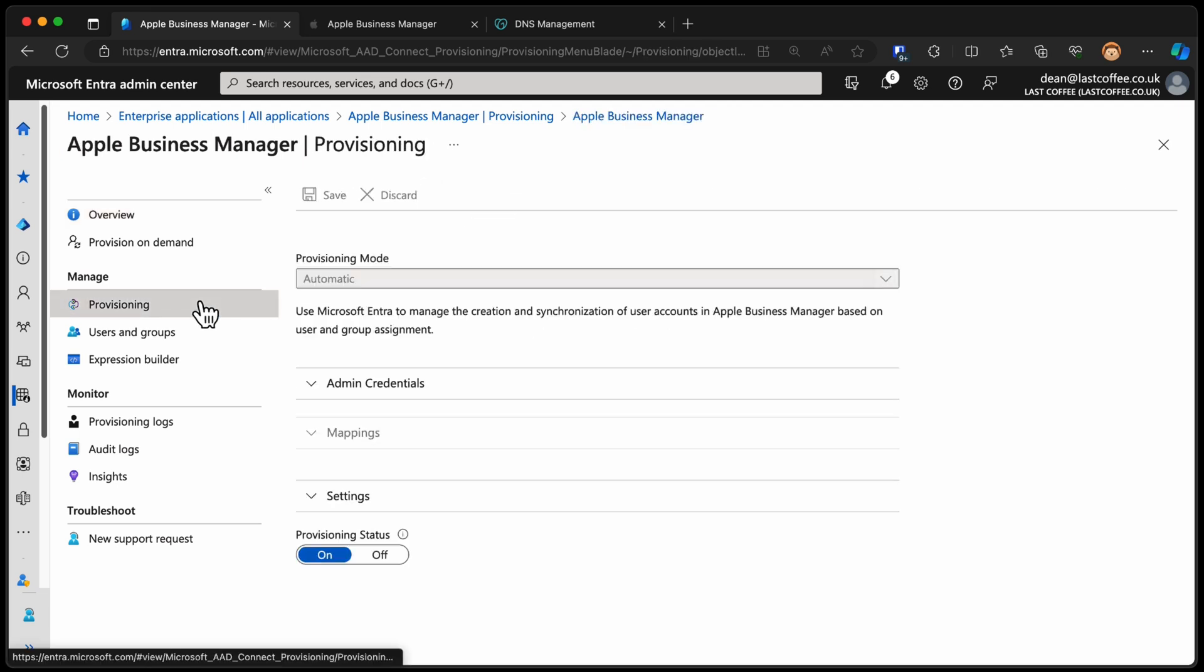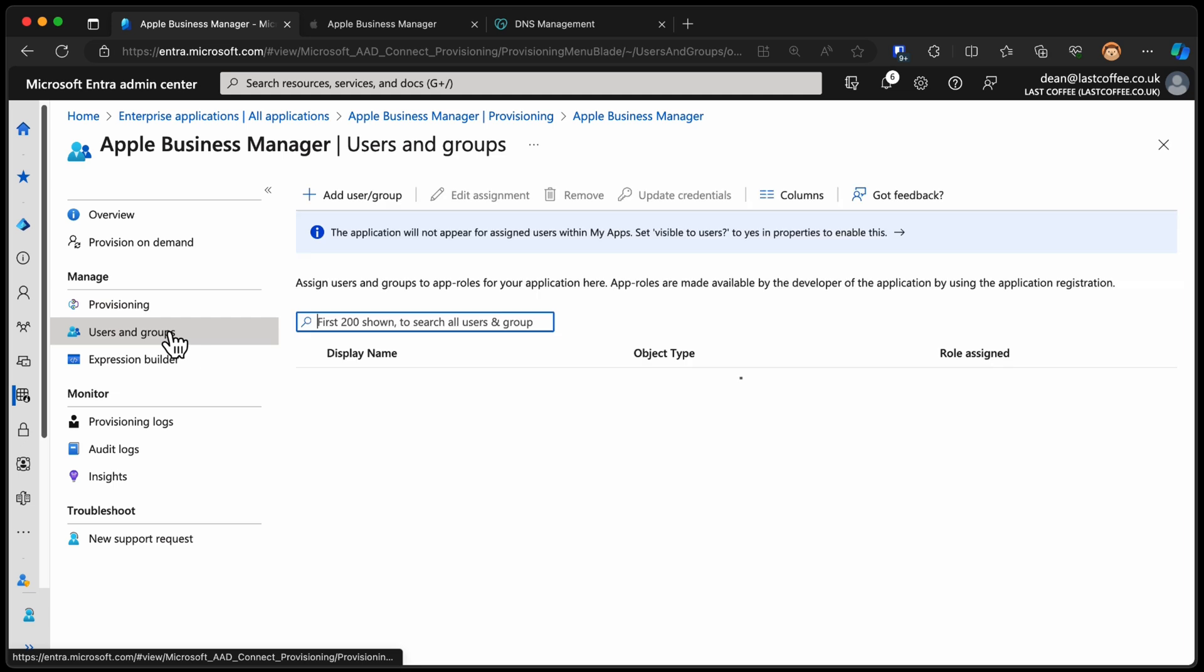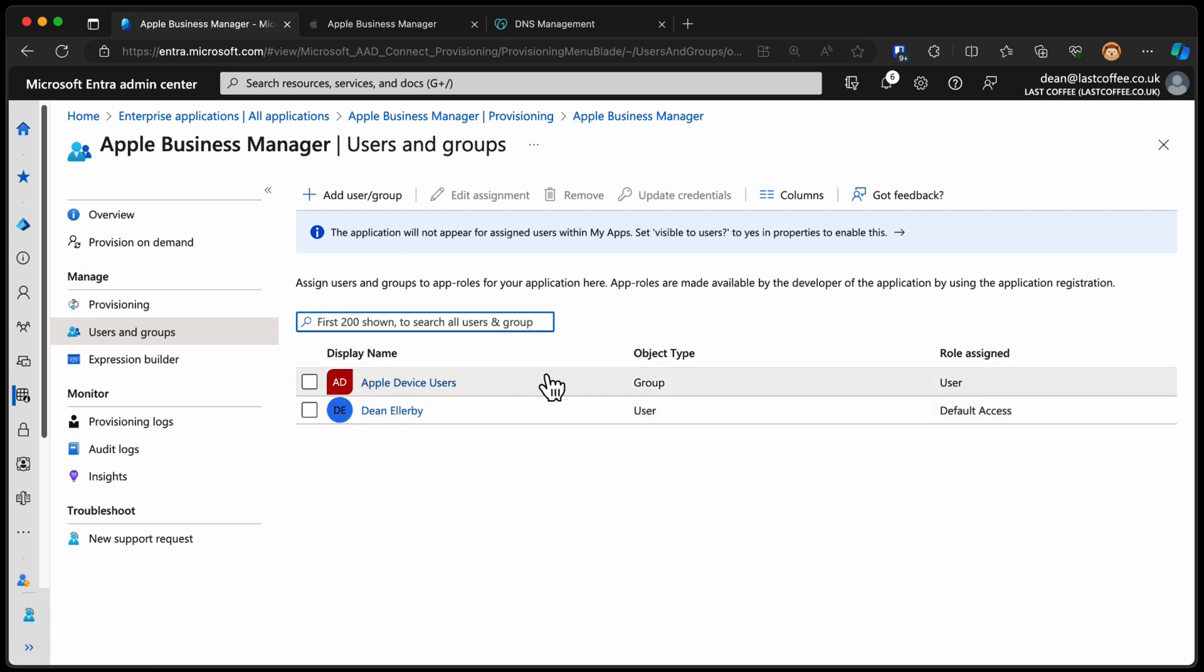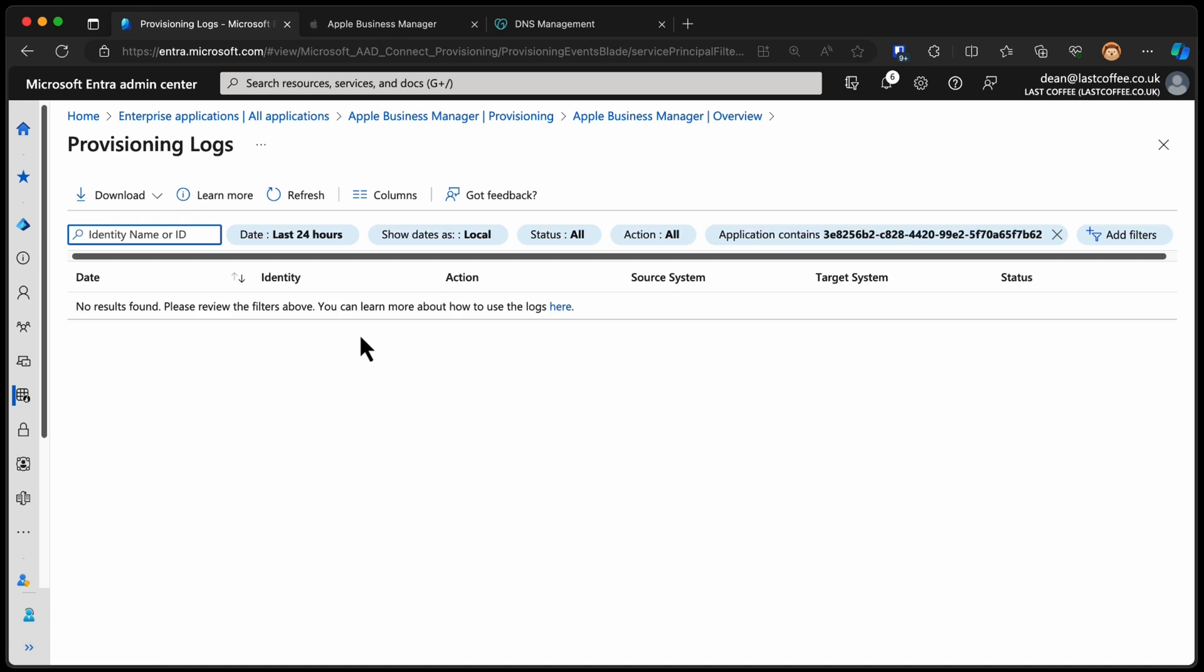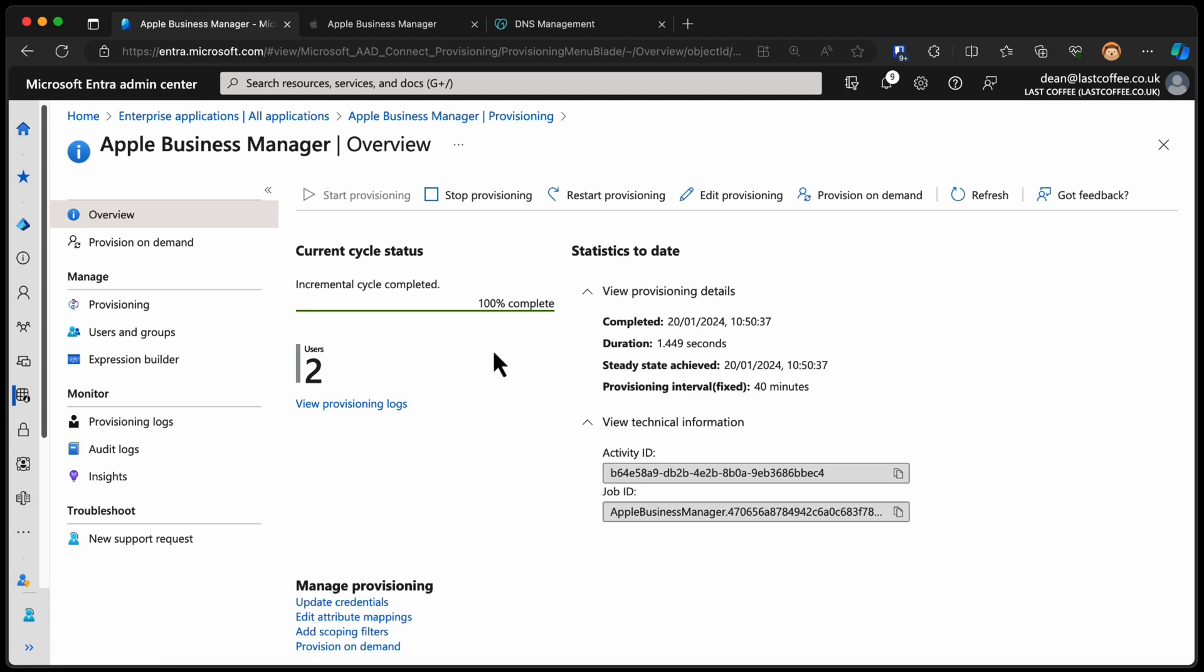So while that's running, we'll head into provisioning. As you can see, we've got those settings that we set there. Also, provisioning status on or off. If we go to users and groups, you can see it's still me that has the default access there, and then the users that will be provisioned will be the users in the Apple device users group. And finally, back up to overview, and you can see we have it 100% complete. The initial provisioning has completed. We can choose view provisioning log, but there's not actually anything in there yet because it takes a little while for these logs to appear. So we can just check to see what happened.